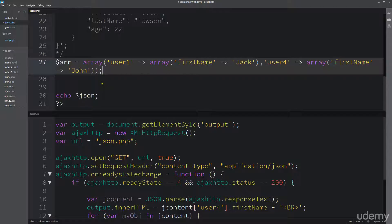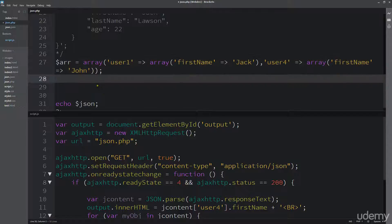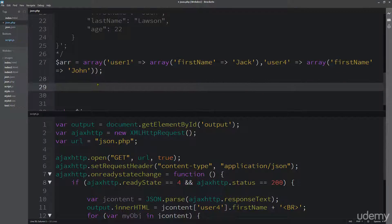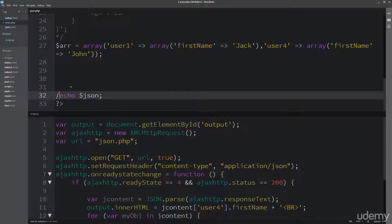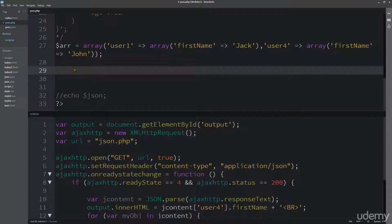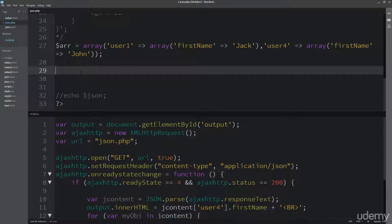So it's our typical array, something similar to what we have up here. And now, instead of using echo, because this is going to be in an array format, we need to output it as a JSON format.